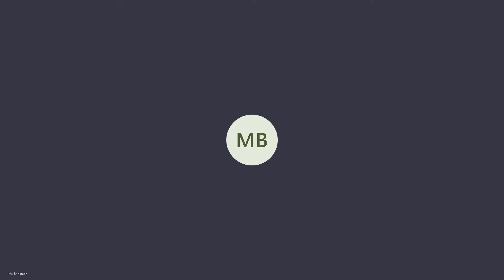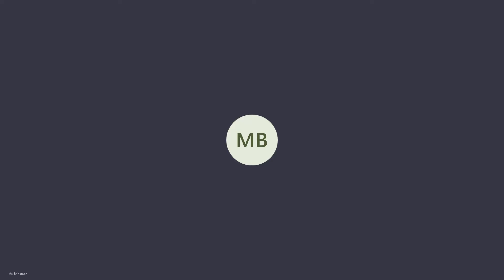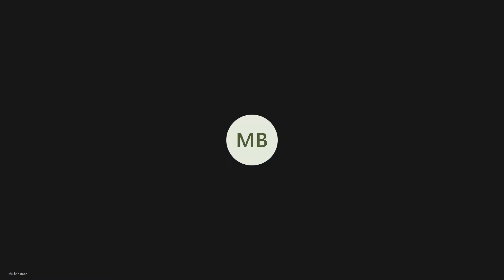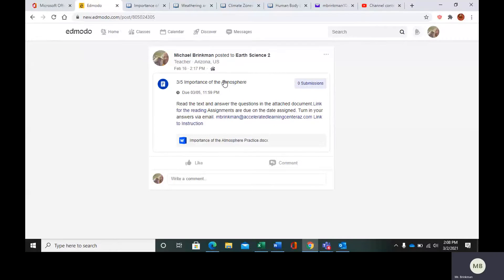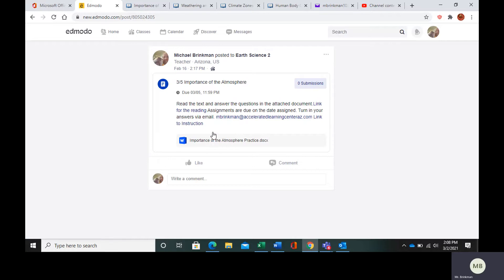Hello everybody. Today we are going to start looking at the atmosphere. In your Edmodo, go to the post that says 'The Importance of the Atmosphere.' There is a link for the reading, my email where you can send your completed assignments, and the questions that you need to complete.